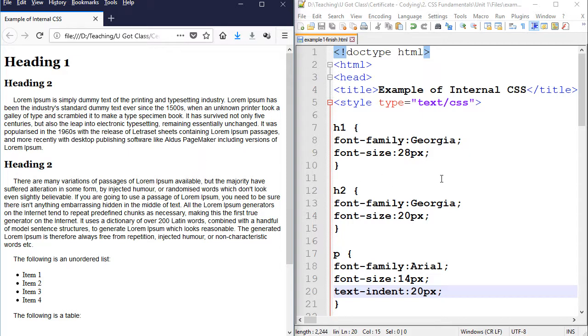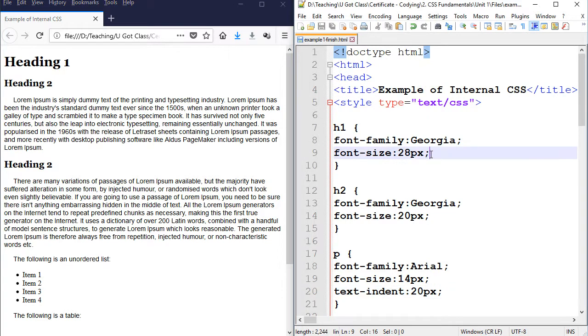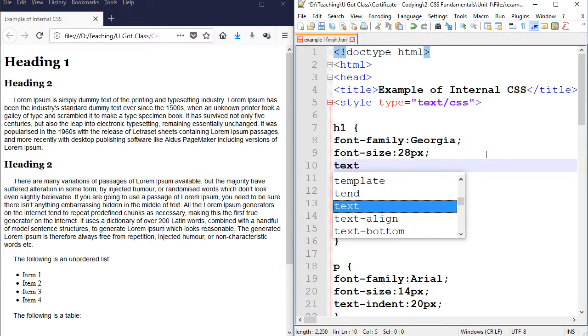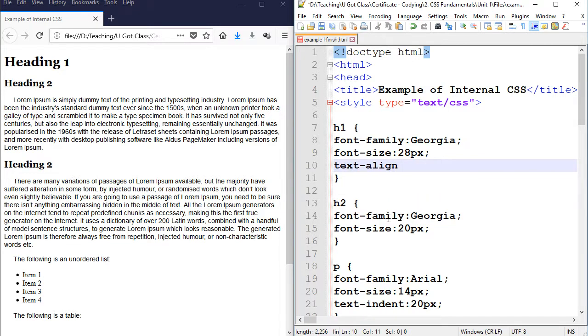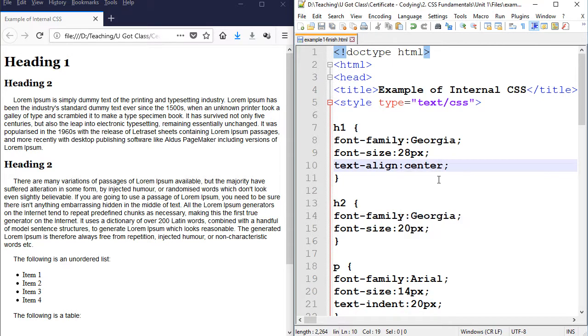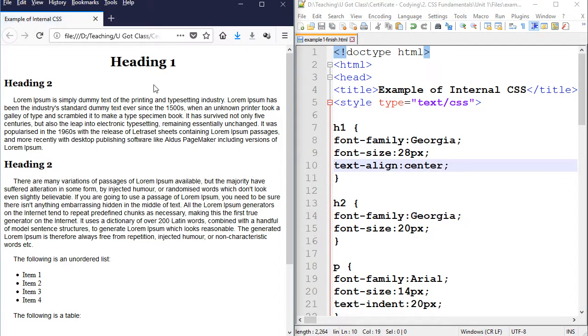What if we work with text alignment a little bit? So for heading number one, I'm just going to come here and then do text align. Again, colon, semicolon, go back. And I'm going to put center. Refresh. There you go. It brings heading number one to the center.